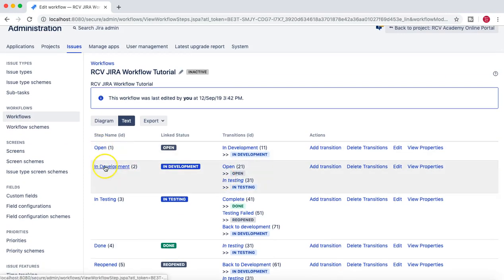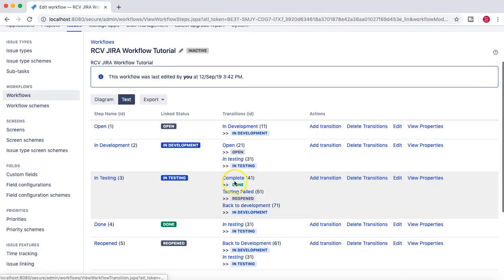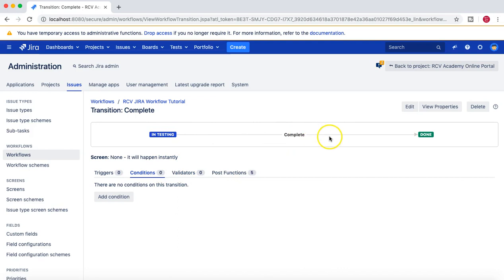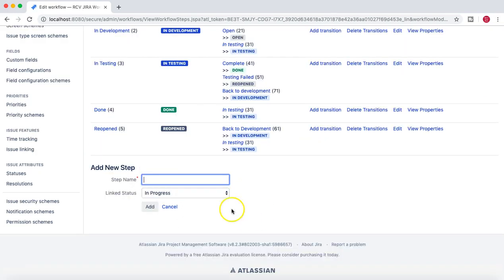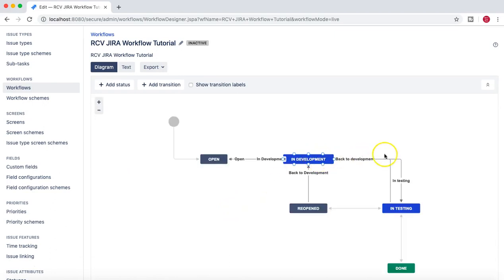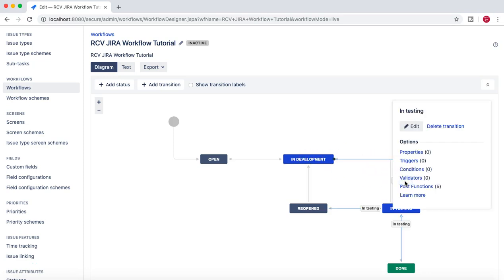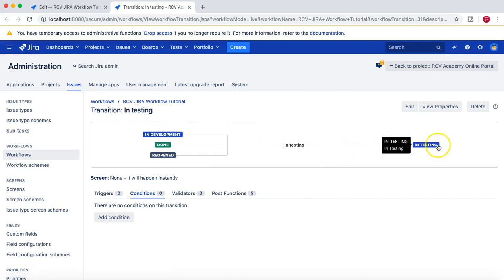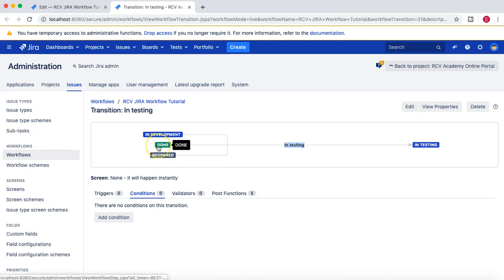In those scenarios it's important to define these conditions. Let's go back to the workflow and pick the transition from in development to in testing. We need to update this 'in testing' transition condition to say that only a developer or someone in the development group can transition an issue from in development to in testing.